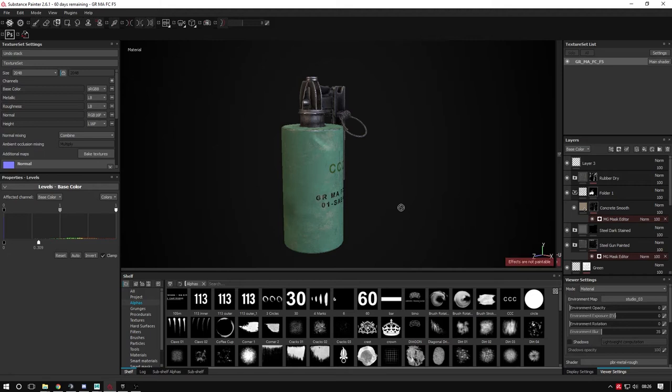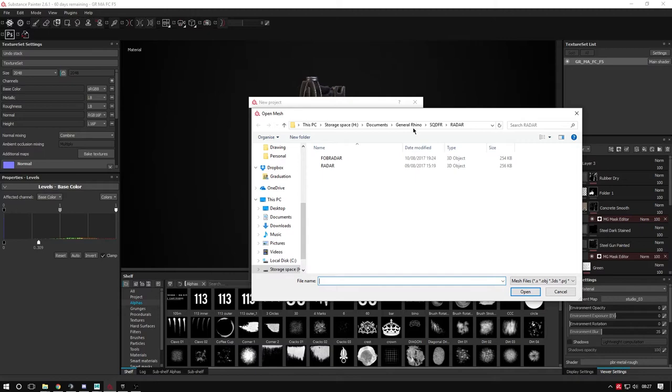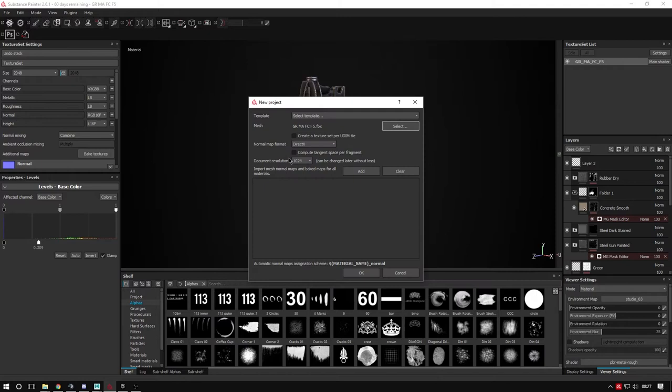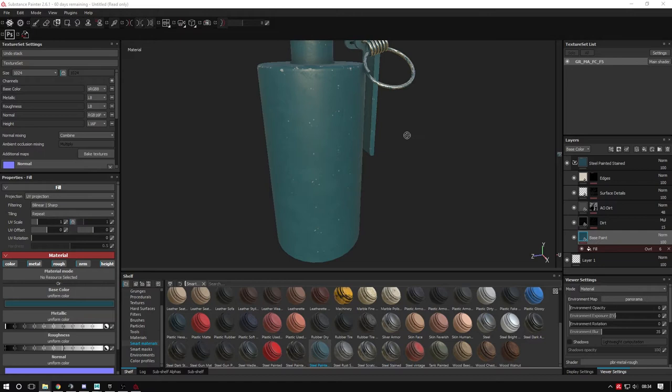In Substance Painter, press Ctrl+N to create a new project and select your mesh. We'll find our smoke grenade GRMAFC - this is low poly with no high poly, but that doesn't matter, we can still bake. I highly recommend watching the Allegorithmic tutorials on Substance Painter - they go into much more detail than I can. I'm still learning every day.